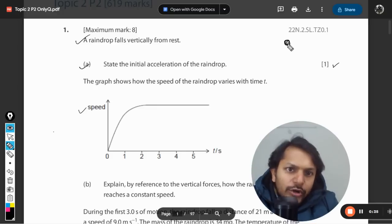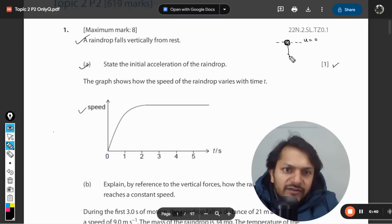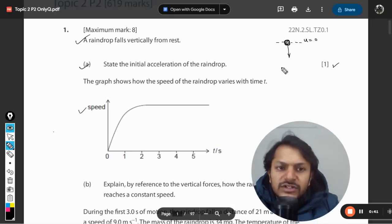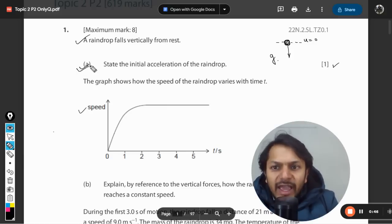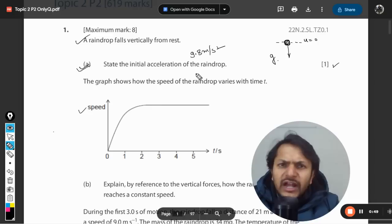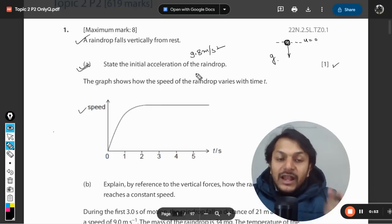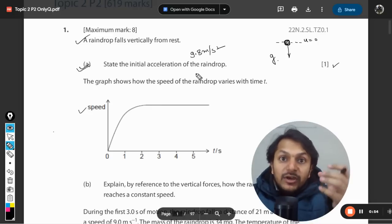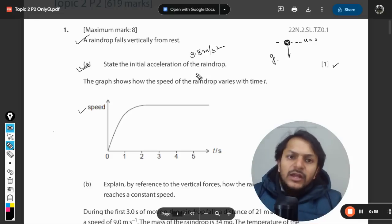Let us say this is a ball or a body and initially it is at rest, so u is equal to zero. Now it has started falling downwards, so the initial acceleration will be gravity g. The answer to part (a) is 9.8 meters per second squared - no doubt about that - because initially it will start with this much acceleration and then, because it is getting accelerated, the velocity is bound to increase.